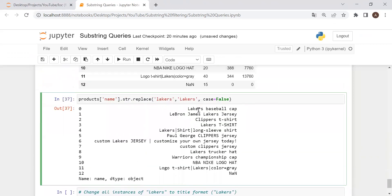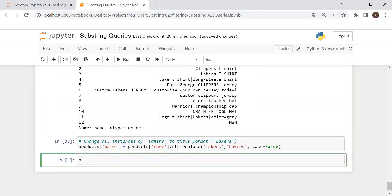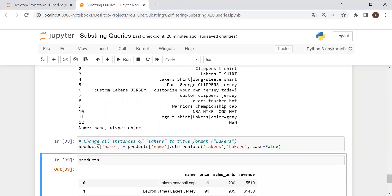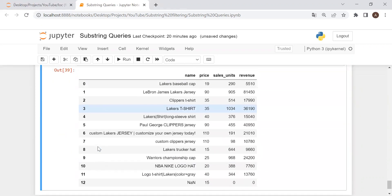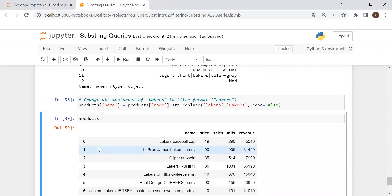To actually make that change in the data frame, we assign it back: products['name'] = products['name'].str.replace(...). And there's our output. That's the end of the tutorial today. Please leave a like if you enjoyed the video and learned something valuable. Consider subscribing to see more data analytics content in the future. Thank you.